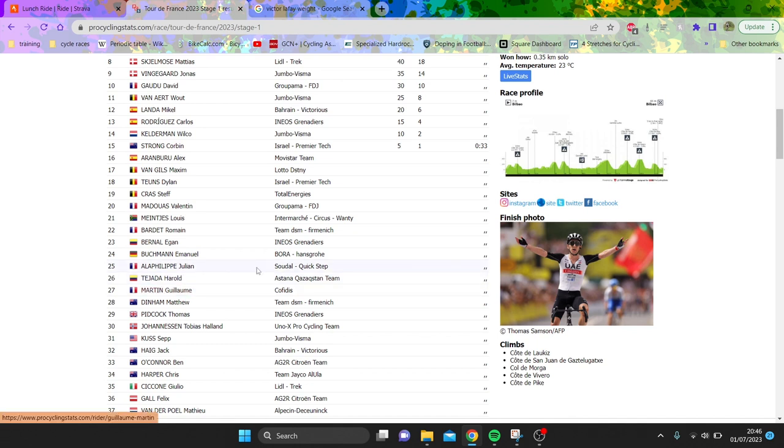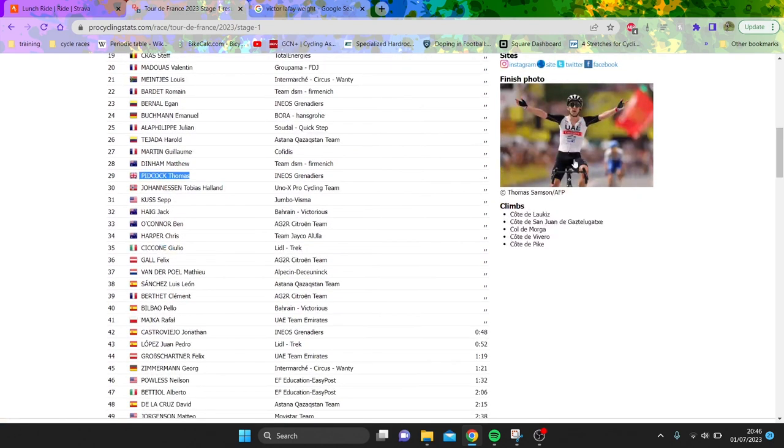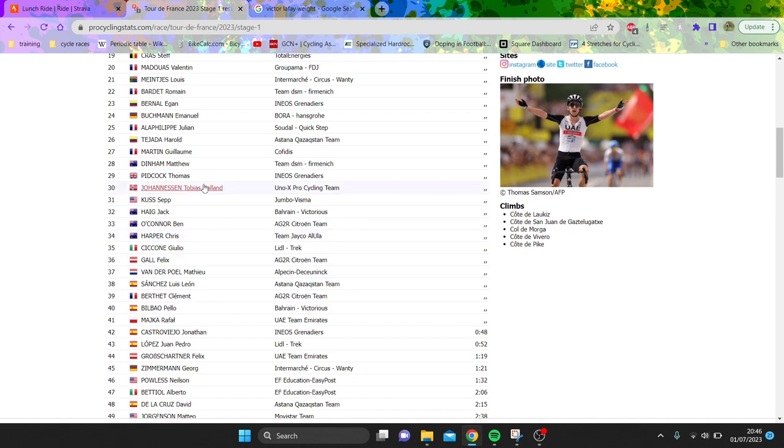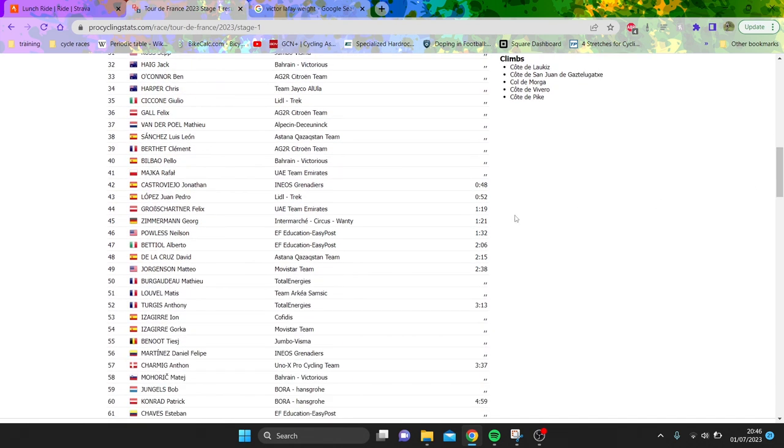Matt did a mega ride. Pig Cop probably disappointed, he probably thought he'd be in the front group. Again, he's not. Ben O'Connor I thought had more of a shocker, but actually most of the GC guys are here. I think there's a couple more surprising people maybe.